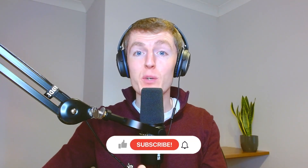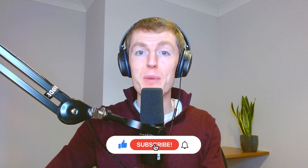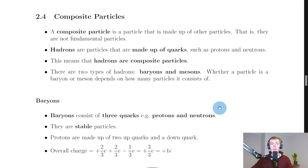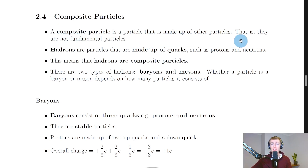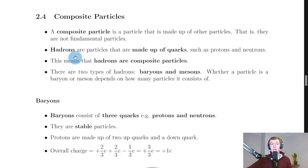Welcome back. In this video we're going to look at composite particles. We've already looked at fundamental particles, but what do we mean by composite particles? Well, they're kind of just the opposite. A composite particle is a particle that is made up of other particles — that is, they are not fundamental particles. Fundamental particles are particles that are in their simplest form and are not made up of any other particles, but composite particles are.